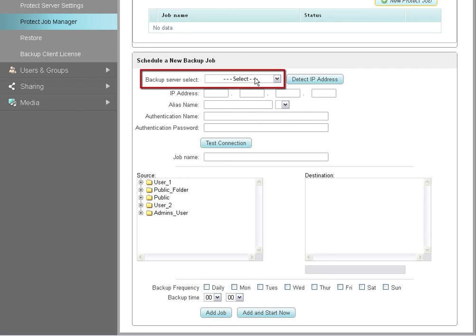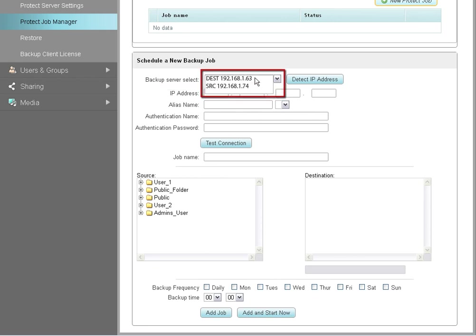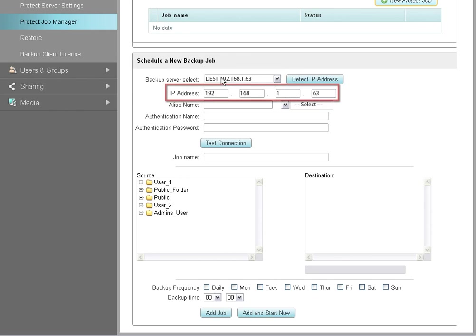The Backup Server drop-down menu will populate with a list of the NAS devices you have on your network. Open the drop-down menu and click on the name of the NAS device that you want to use as the destination drive. The IP address fields will automatically populate with the IP address of the NAS device you selected.